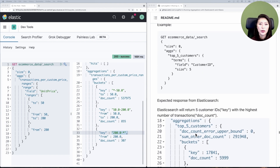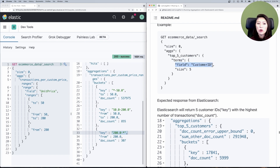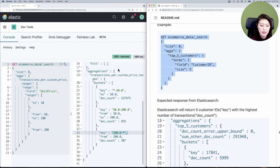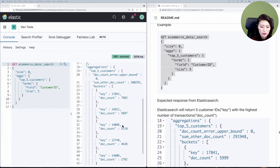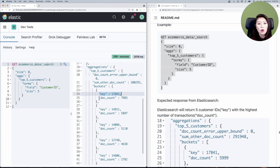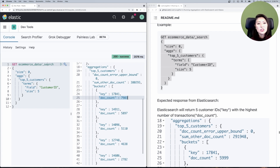The aggregation request looks something like this. We name the aggregation 'top five customers', perform terms aggregation on the field customer ID, and since we want only the top five customers, we set the size to five. Let's copy and paste into the console, select and send. You'll see an array of five buckets of unique customer IDs along with the number of documents — the transactions from each customer. By default, terms aggregation sorts buckets by doc count values in descending order.